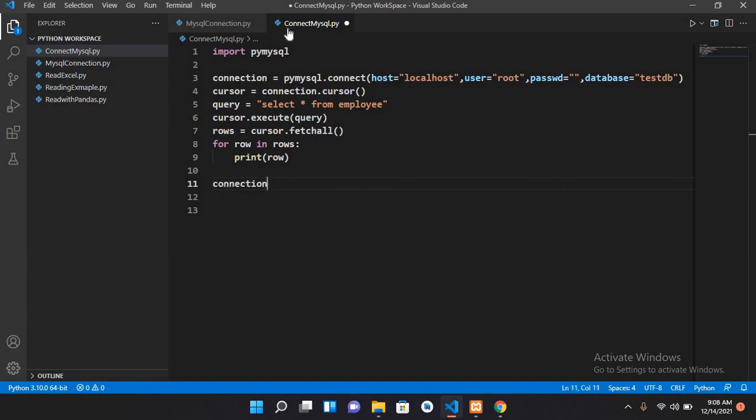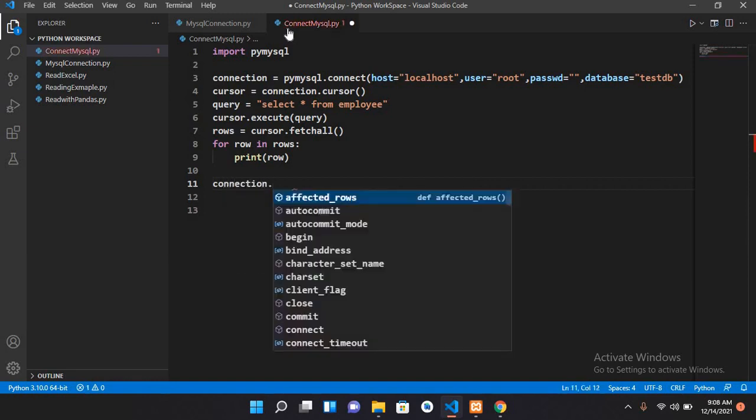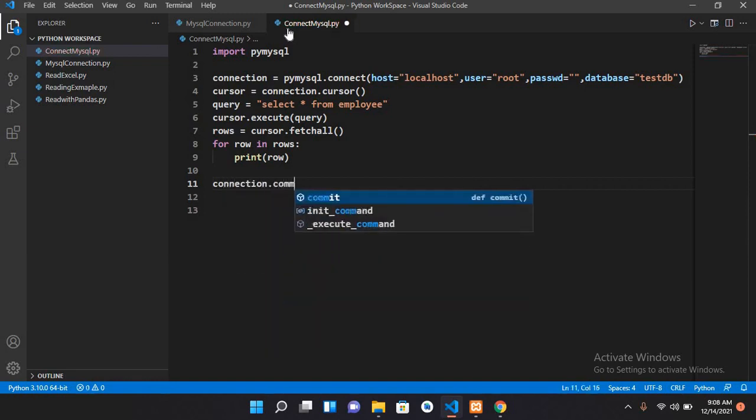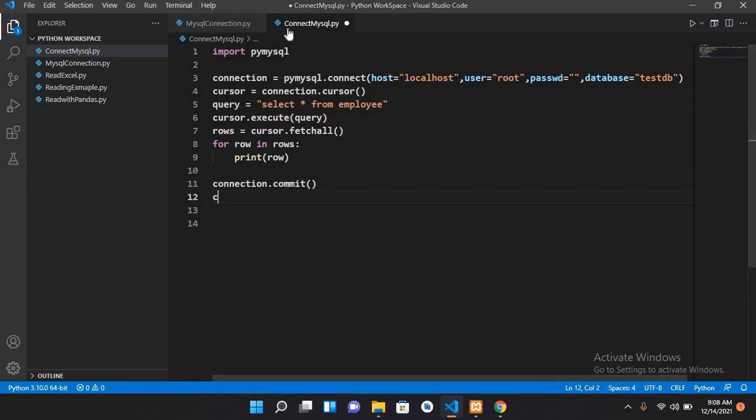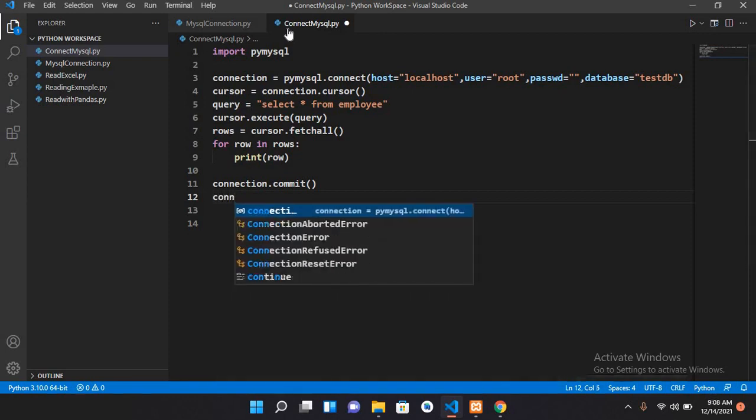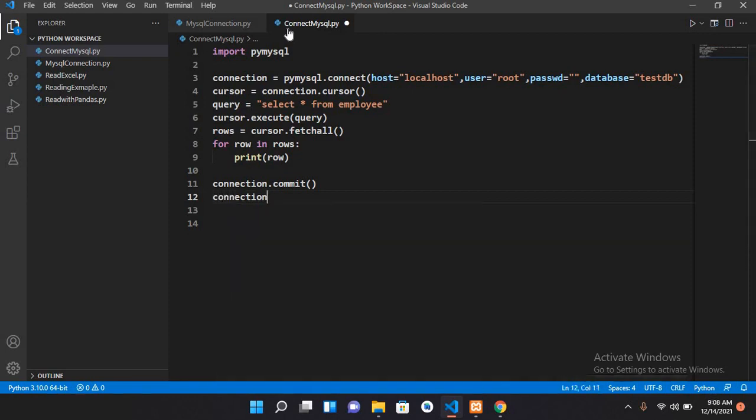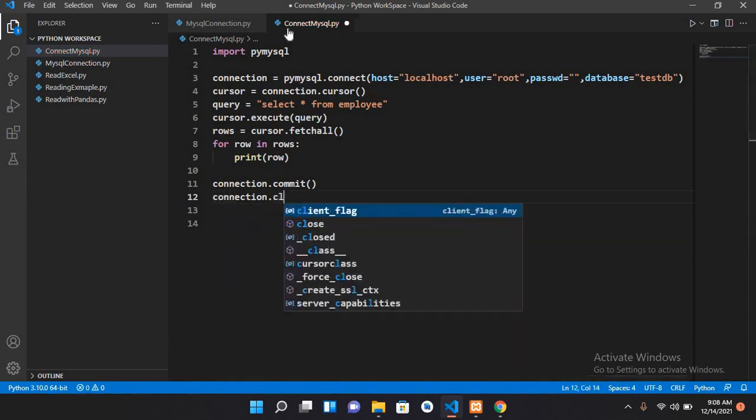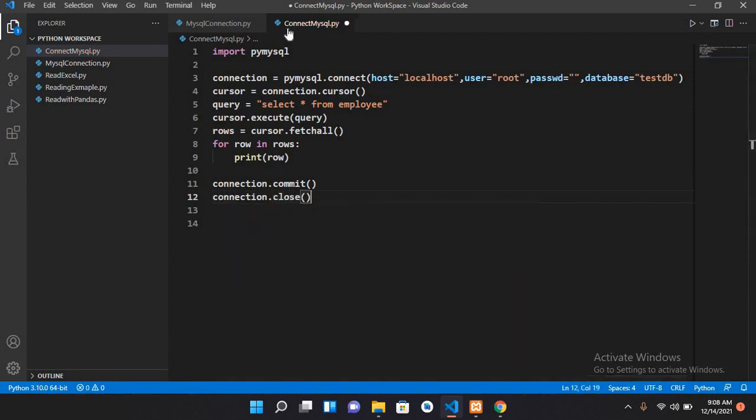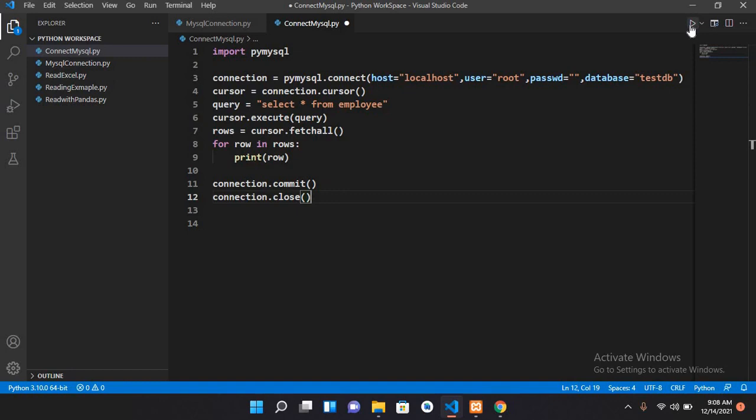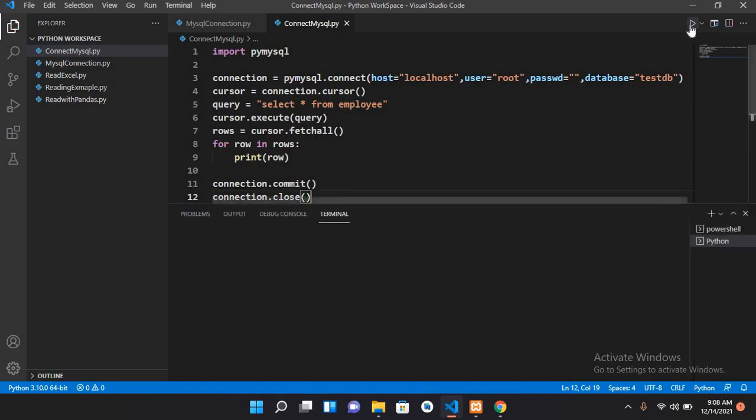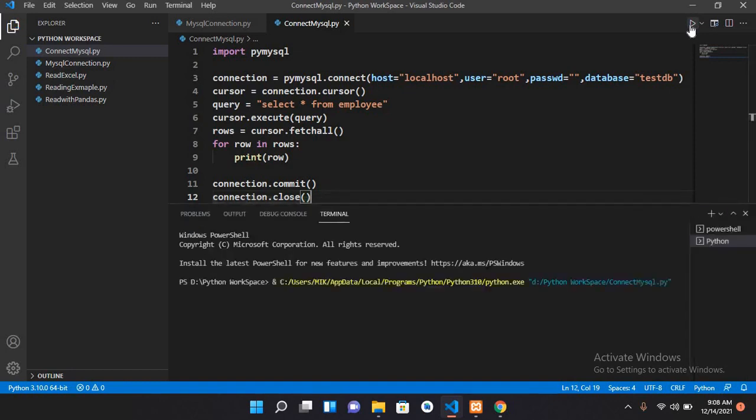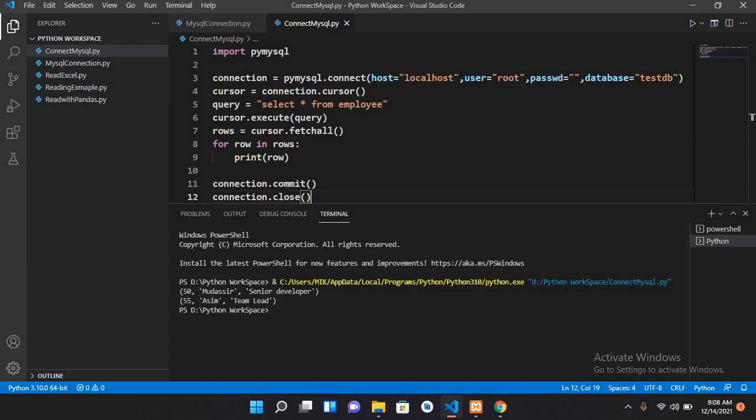Now I'll use connection dot commit and connection dot close. Now let's run the application and check if it is working. If I run this, you can see 50 Muzaffar Senior Developer and 55 Awesome Team Lead, both are read from the employee table and shown in the terminal here.